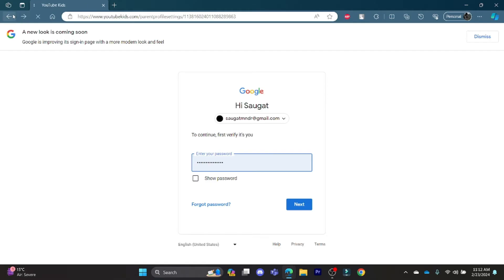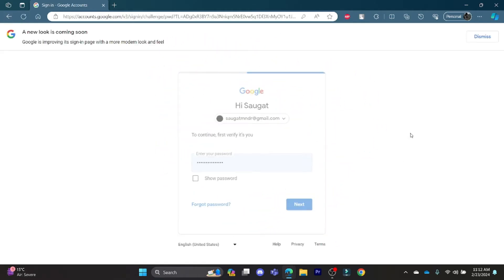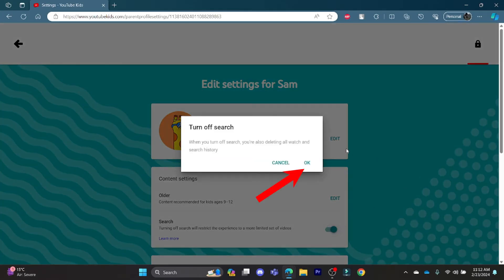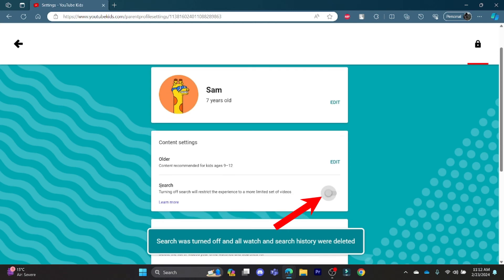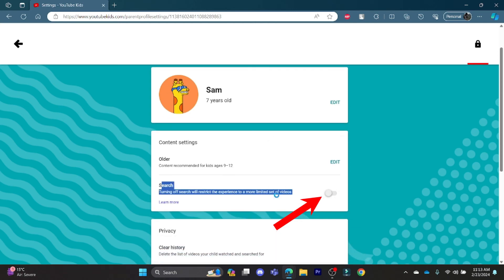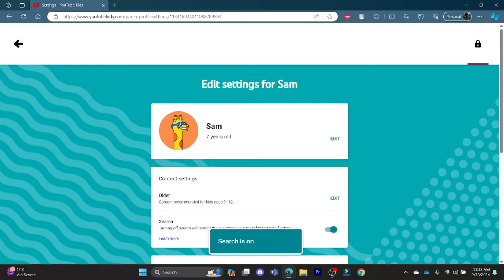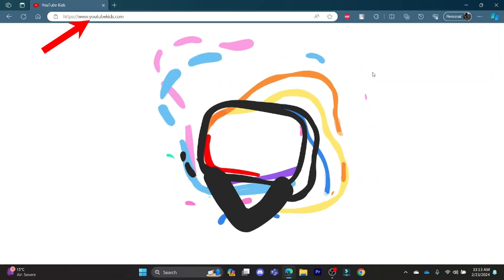Let me teach you once again how you can enable the search. Go ahead and enter your password after clicking on the privacy button, then tap on your child's profile. You can disable search by just tapping on this button. To enable it again, tap it and the search bar will appear on your child's screen.